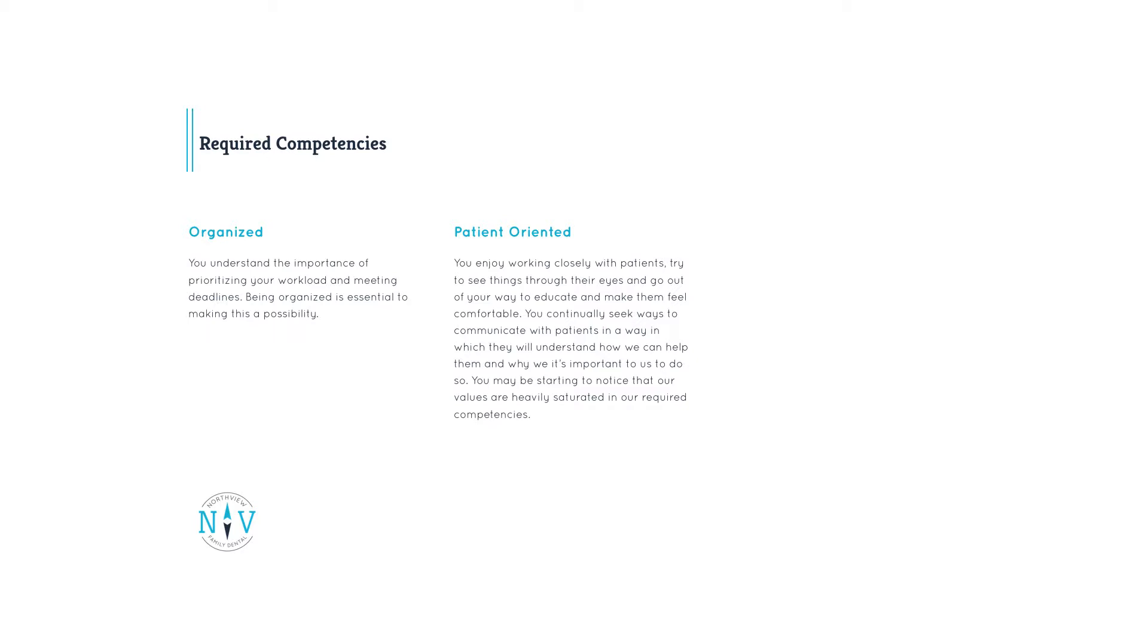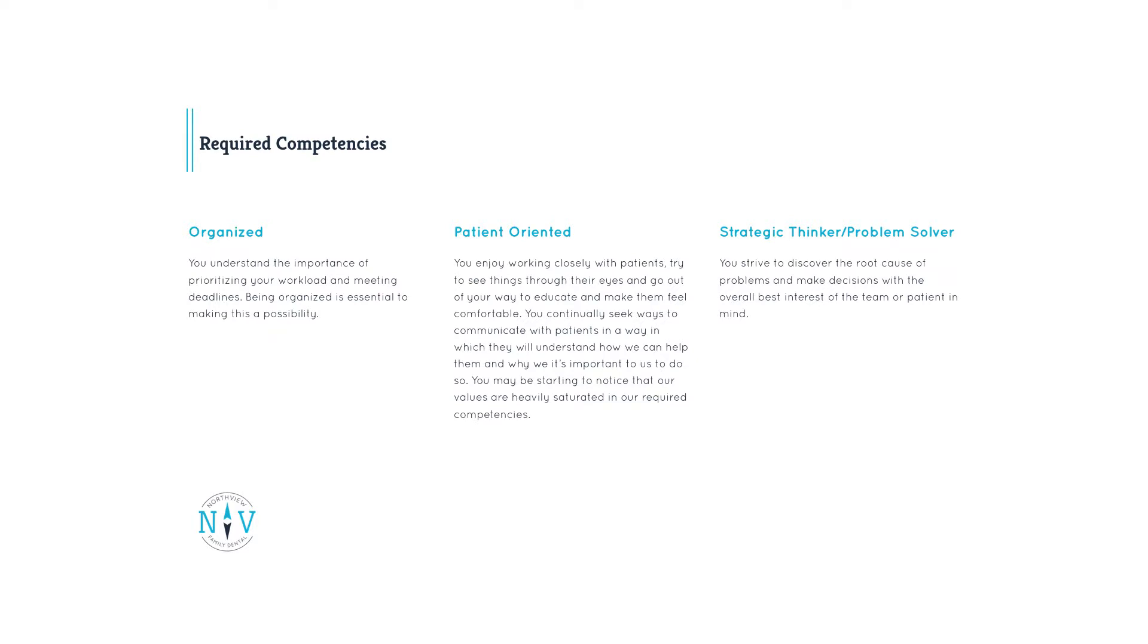You may be starting to notice that our values are heavily saturated in our required competencies. Strategic thinker. Problem solver. You strive to discover the root cause of problems and make decisions with the overall best interest of the team or patient in mind.